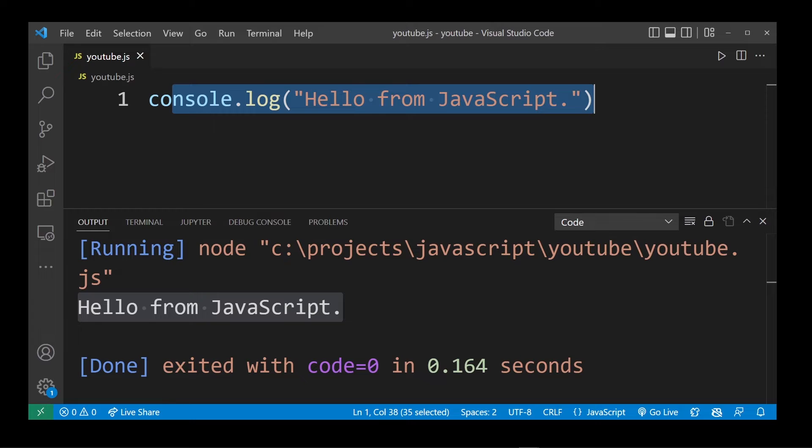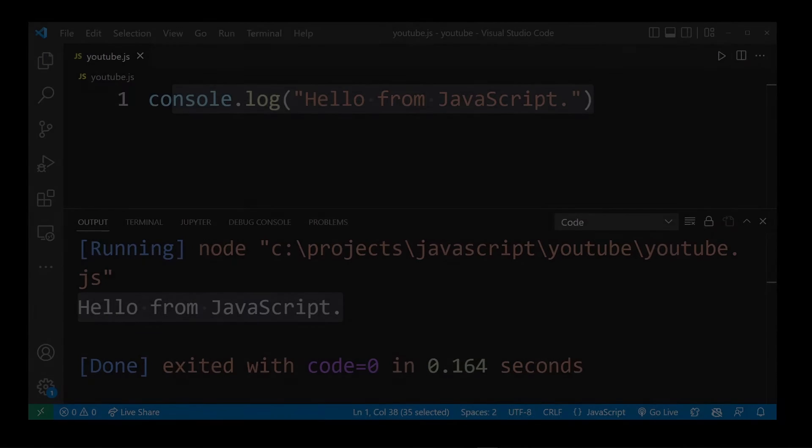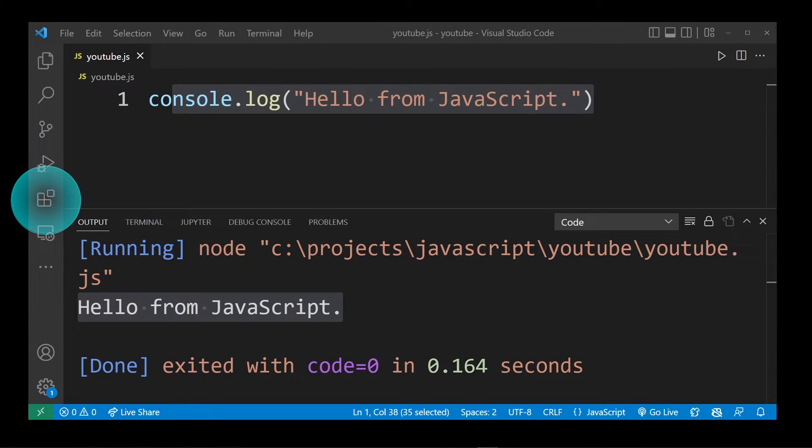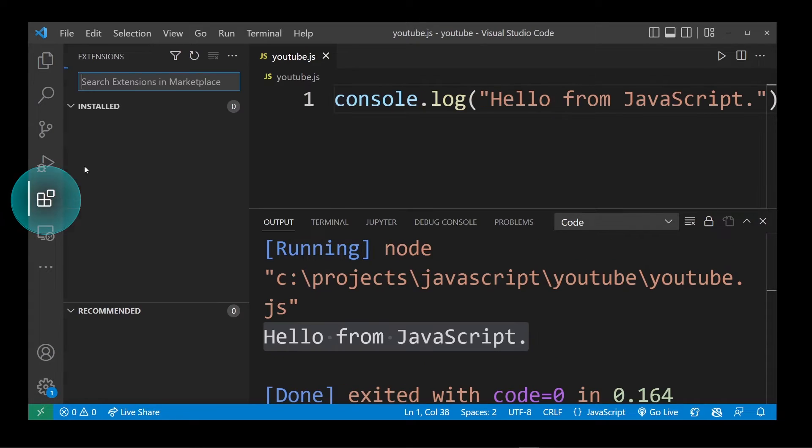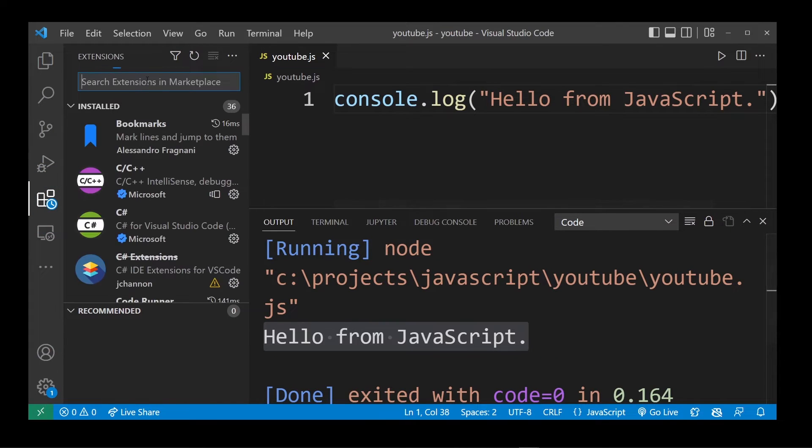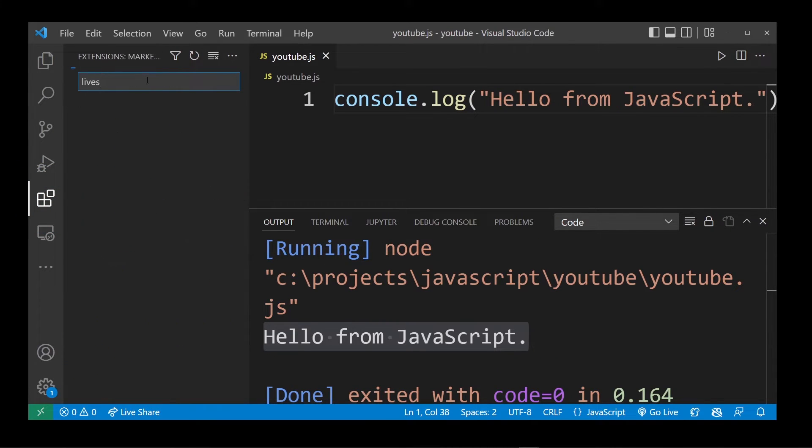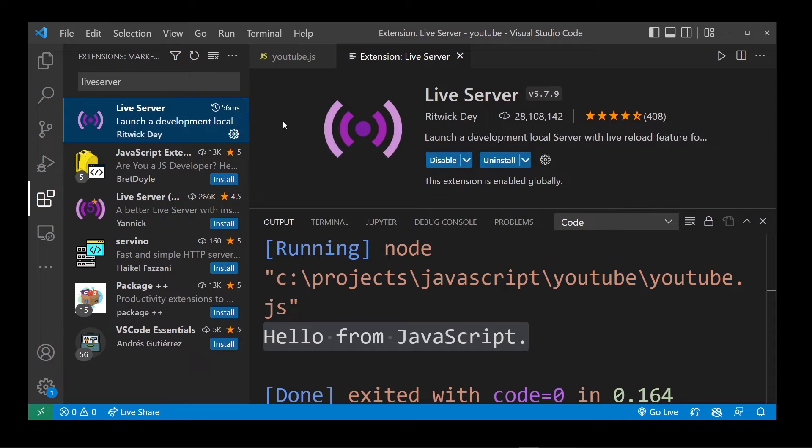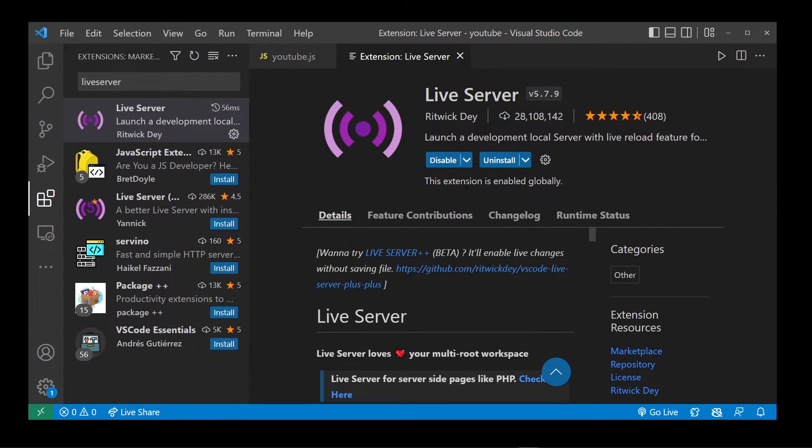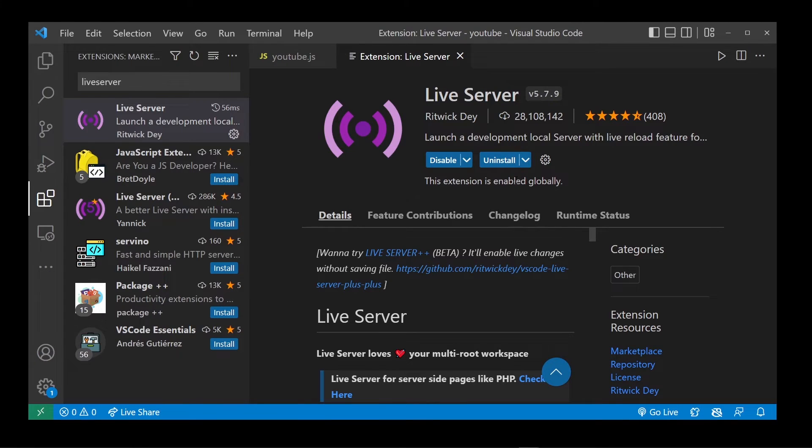But how do you actually run JavaScript as a website running on localhost as a web server in your browser? Let's head over to the extensions tab again and type live server. Click on the first search result and click on the install button here. I already have it installed in my VS Code, but go ahead and wait for it to install.